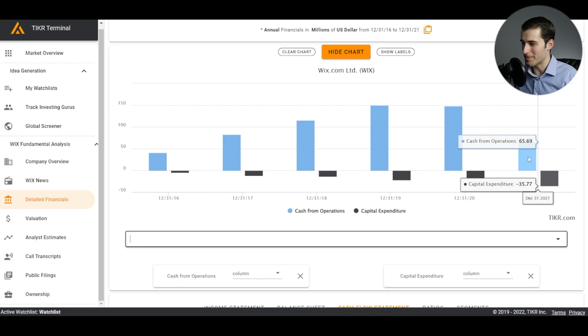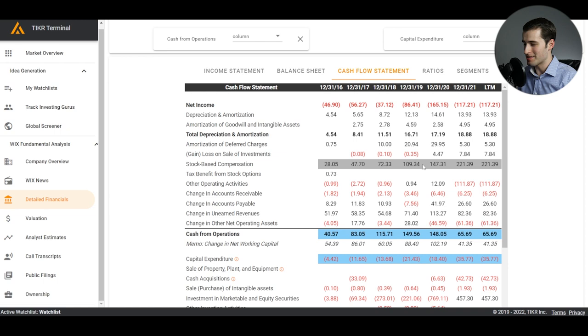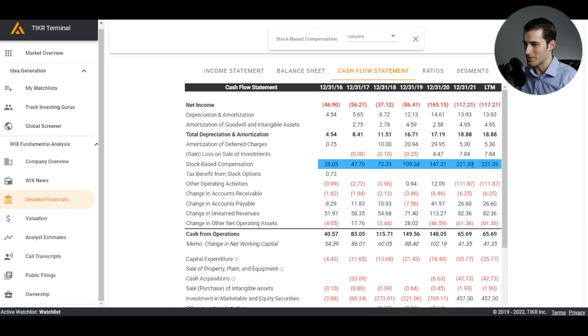And one other item I do want to note on this cash flow statement is stock-based compensation right here. We can see this number climbing quite a bit, and that is also cause for concern, at least when a company isn't making that much money and it doesn't seem to be showing signs of slowing down the stock-based compensation. I don't know the exact terms of what's going on here, but in general, you're seeing some pretty significant numbers and increasing numbers at that.